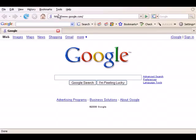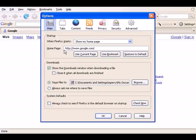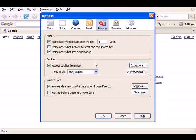To clear your cookies using Firefox, click on Tools, then Options, and click on the Privacy tab. Click Clear Now under the Private Data heading and you've just cleared your cookies.